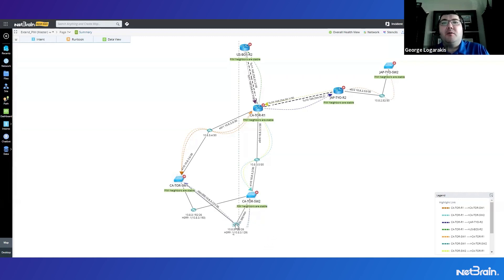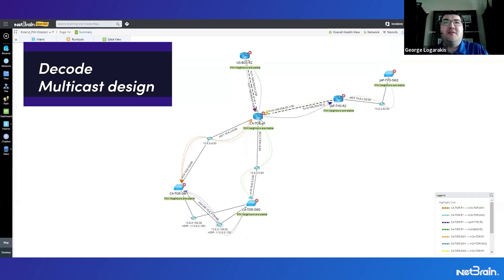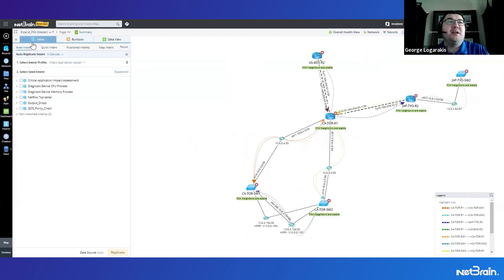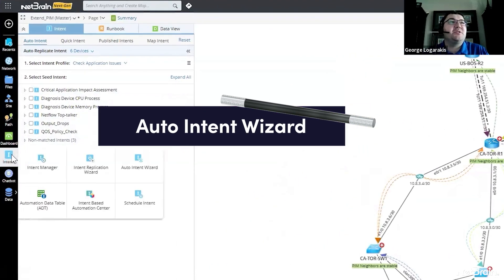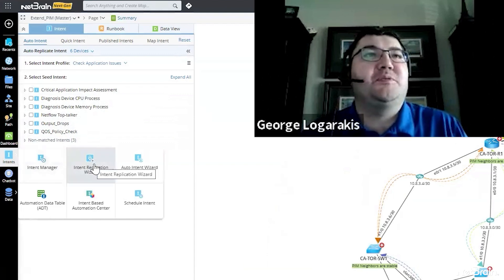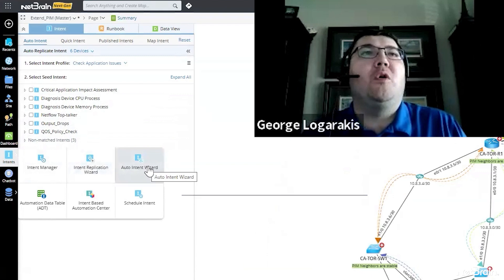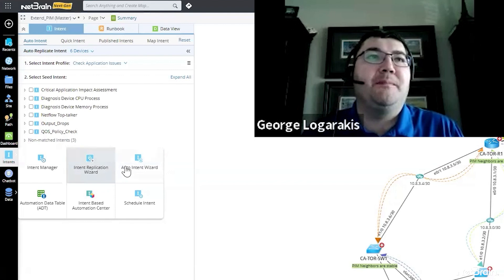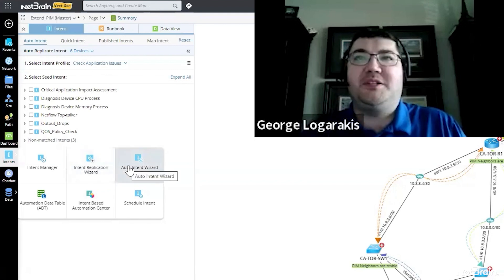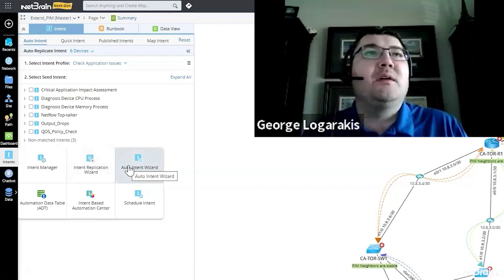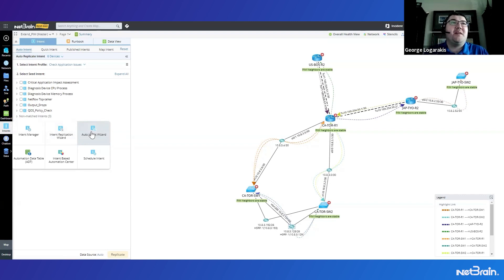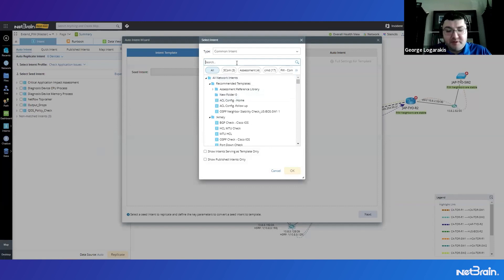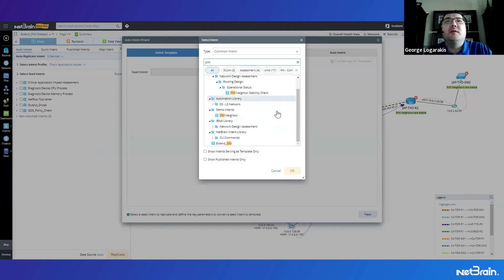So now that we've ran this on the map, another thing we can do is make it able to be run on any map, right? So even if one of these devices on a map, we want to be able to come to the intent page here and run that automation. We can do that with the auto intent wizard. Now this differs from the intent based replication wizard, which we've shown before, because this wizard is only going to replicate it for use on maps rather than being able to use it as a continuous assessment. But because this is an automation that really draws out a design like you see here on the map, this wizard makes more sense. So let's go ahead and open that automation wizard.